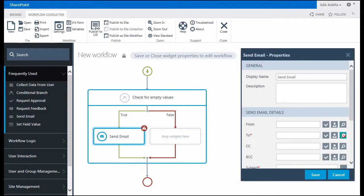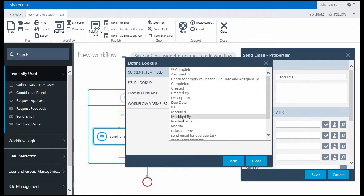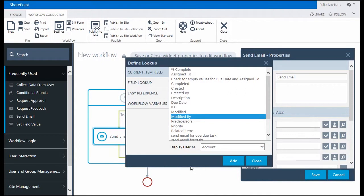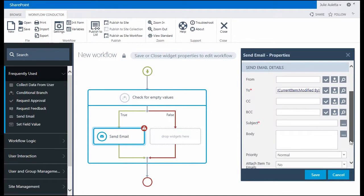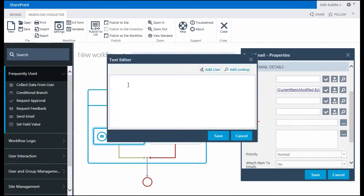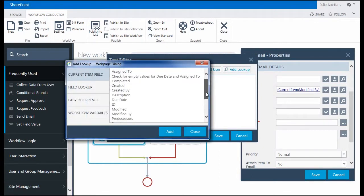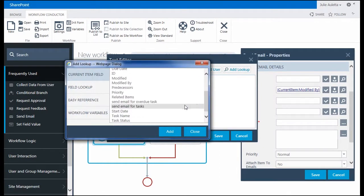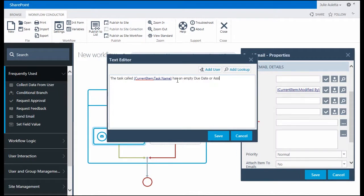So again I'm going to send it to the person who last modified this task which when it's first created that will be the person who created it also. For the subject I'm going to say the task called and I'm going to put the task name in here. As an empty due date or assigned to field.